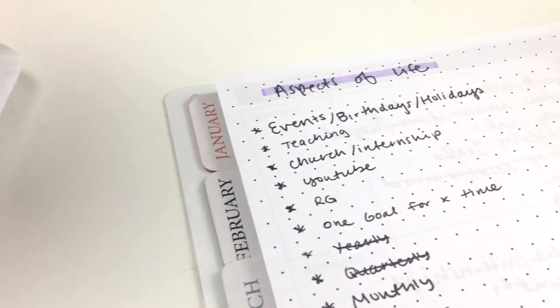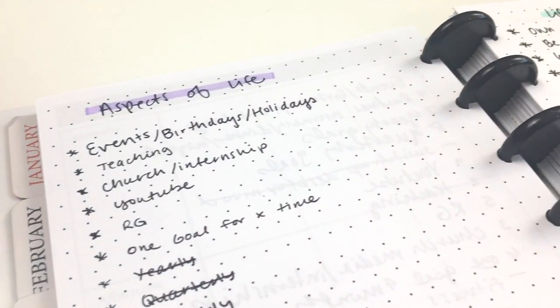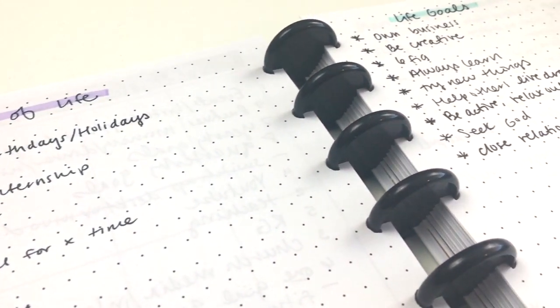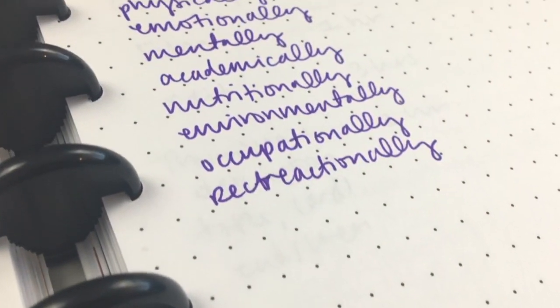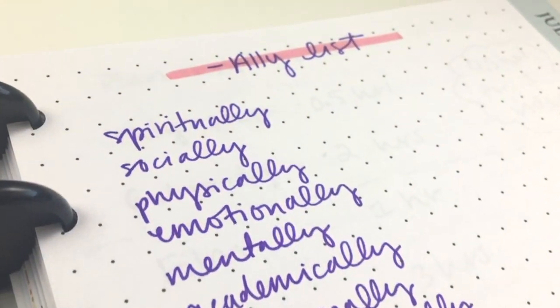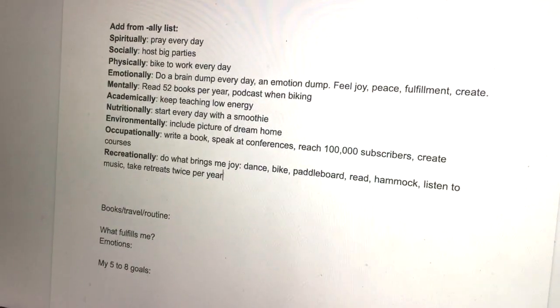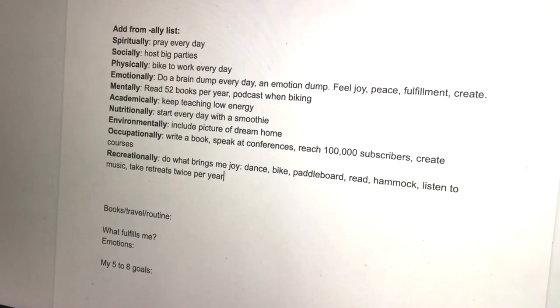On that list I have the different aspects of my life — events I'll go to, different people groups I'm around, my job, my hobbies. That's the first place I went as I looked at what goals I have in these aspects of my life. Another great spot is to look at all the -ally categories: your goals spiritually, socially, physically, emotionally, mentally, academically, nutritionally, environmentally like your home, occupationally, and recreationally. So those are some different things to think about.